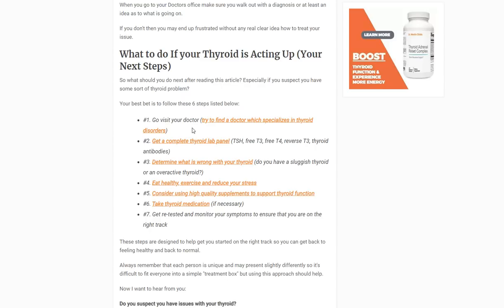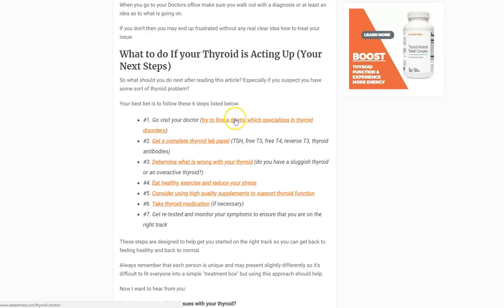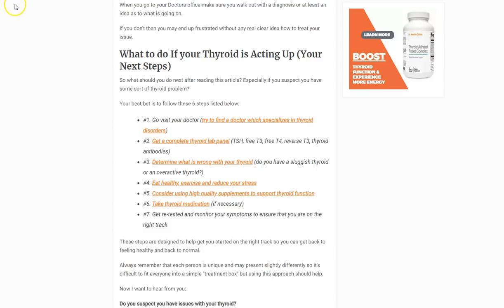That's a quick recap — about 12 minutes covering why your thyroid is important, the 10 most critical functions it's responsible for, and seven steps you can take if you think your thyroid is acting up. If you have any questions, please leave them in the comments below. I'd be happy to try to answer them, and I'll see you guys in the next one.